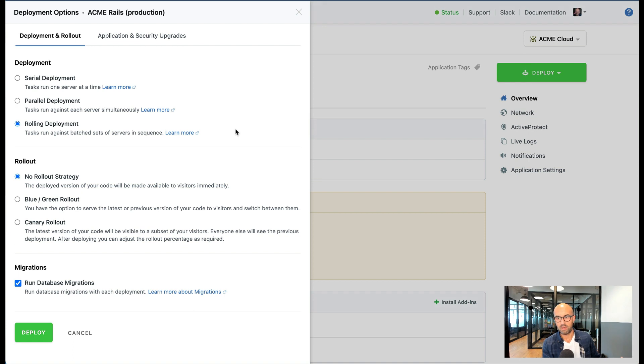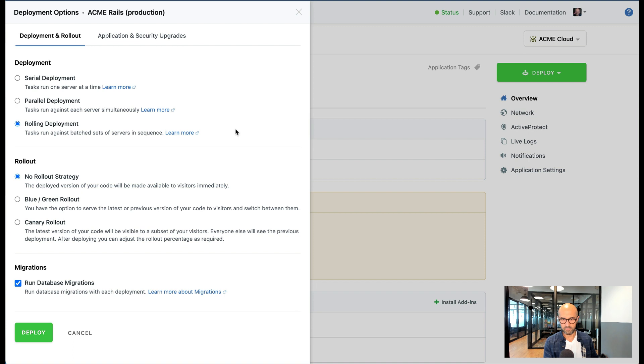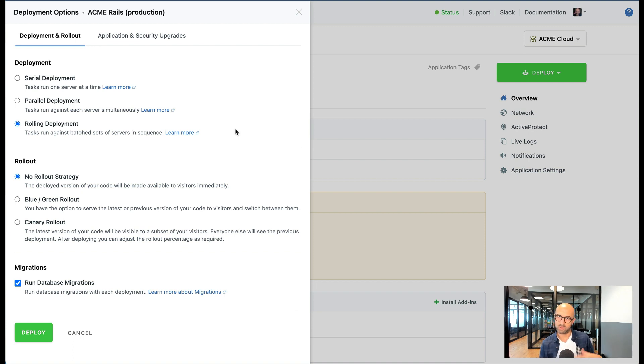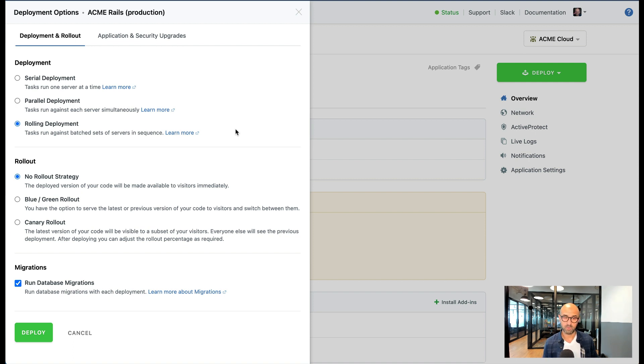So we take a subset of the servers offline behind the load balancer, deploy the code, test it. If it passes we put it back behind the load balancer then we take the other set. It's always a split into two and it starts with at least four servers.